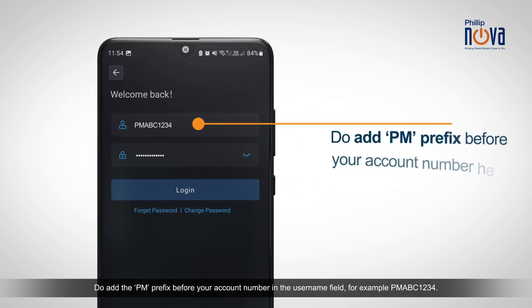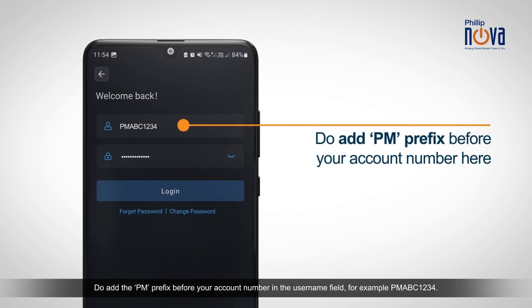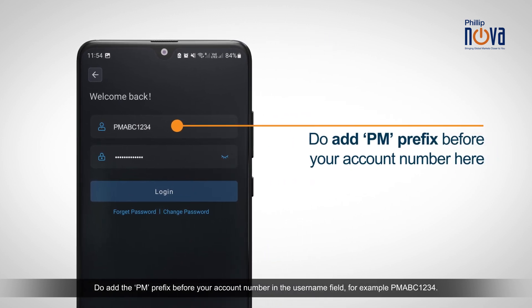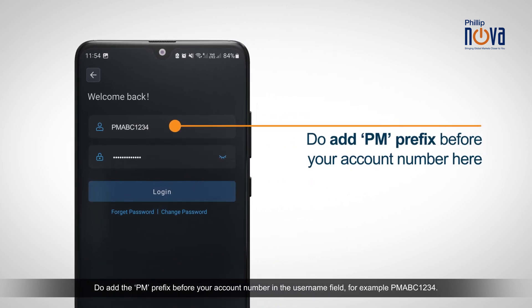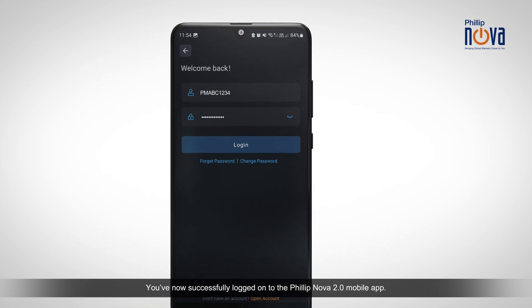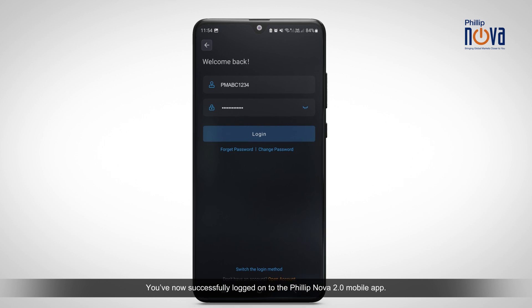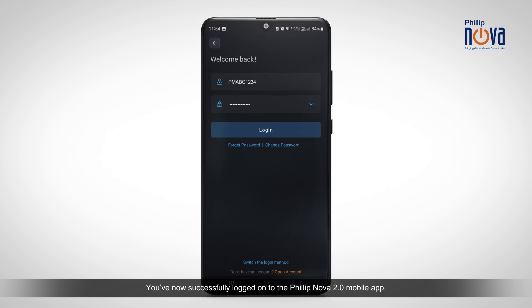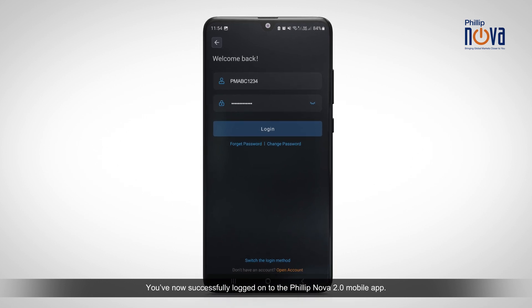Do add the PM prefix before your account number in the username field, for example, PMABC1234. You've now successfully logged on to the PhilipNova 2.0 mobile app.